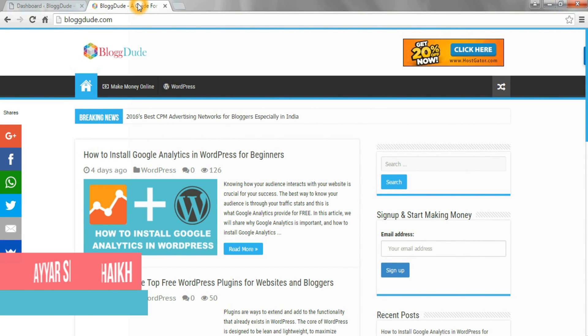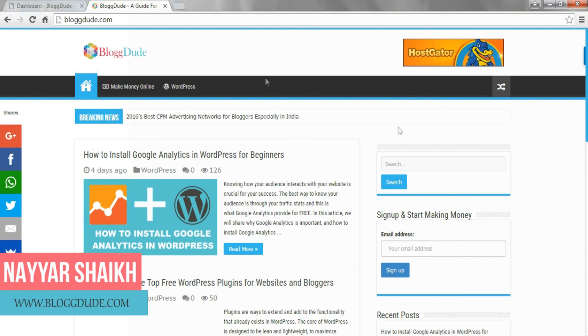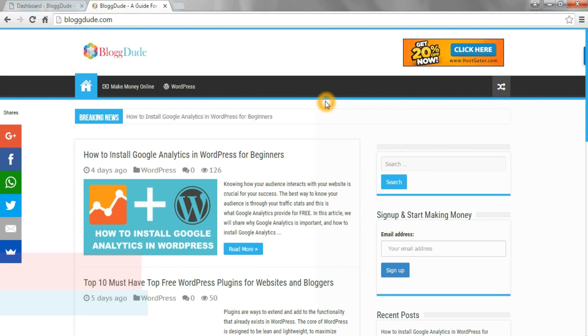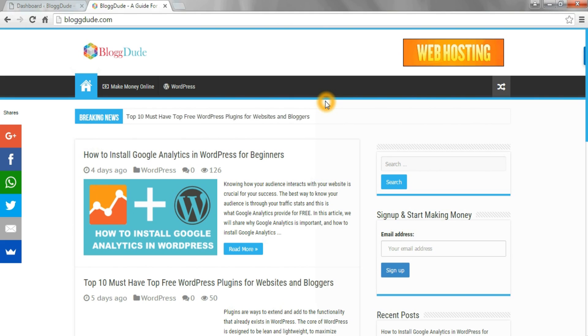Hey, what's up guys, this is Nereshek from blogdude.com and thanks a lot for watching my videos. Today I'll show you how to redirect a website URL to another website URL in WordPress. So let's get started.